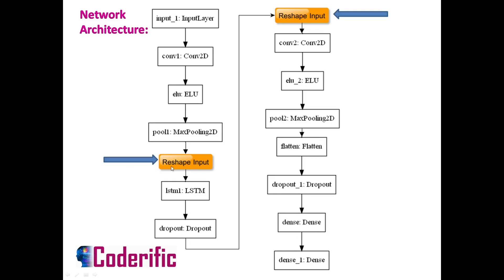Here as you can see there are two reshape inputs which are actually reshape layers. This is because when we are going to add LSTM layer after MaxPool2D, the output of 2D max pooling is four-dimensional but LSTM takes three-dimensional input. So here we have added reshape layer so that we can convert four dimension output to prepare three dimension input for LSTM.